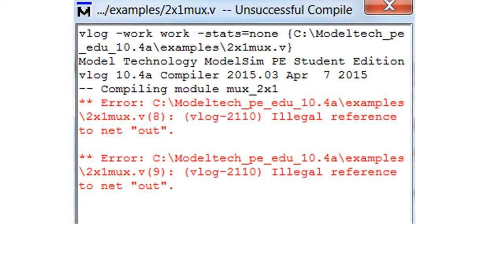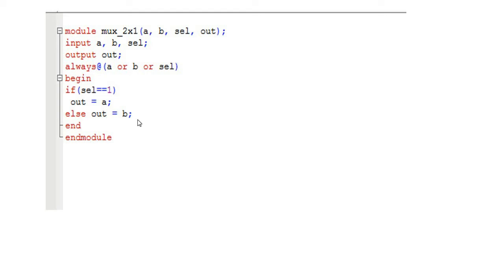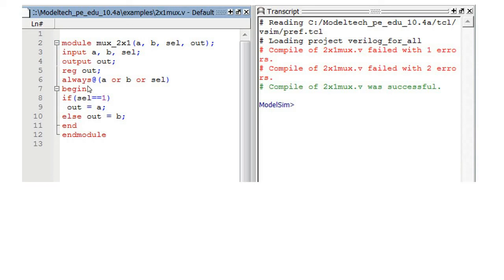However, if we compile this there will be an error: 'illegal reference to net out.' Whatever happens inside the always block, we can't assign something to a net. We have to declare the output as a register. Here you can see I declared output 'out' as a register. You cannot assign anything inside an always block to a net — you must declare it as a register outside. After doing this, compilation was successful.